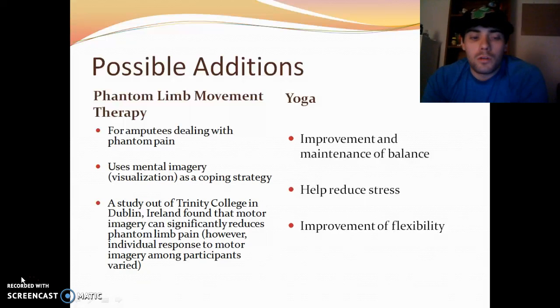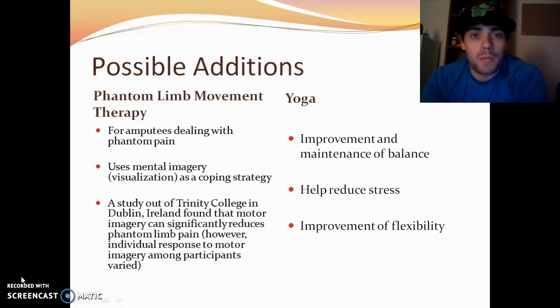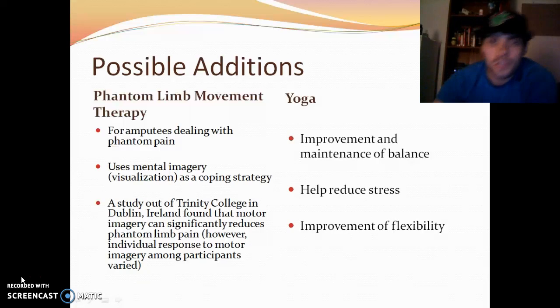Yoga is also beneficial — it can improve and maintain balance, help reduce stress, and improve flexibility.